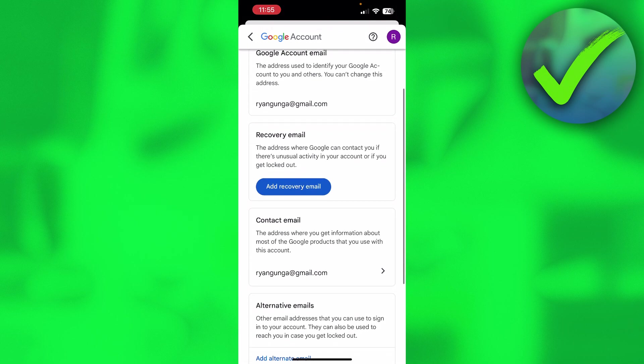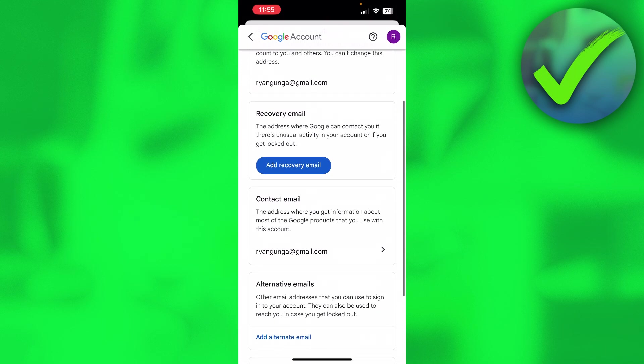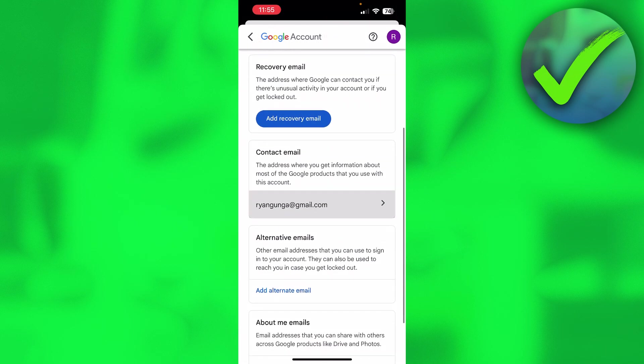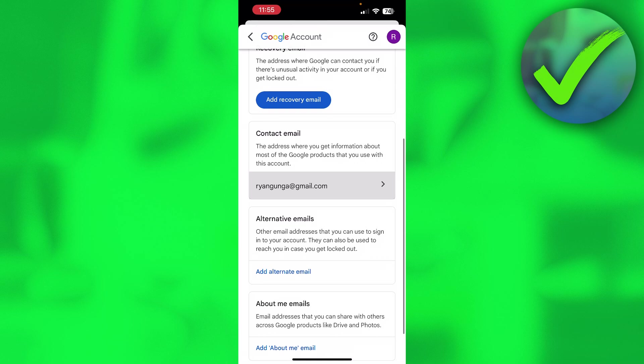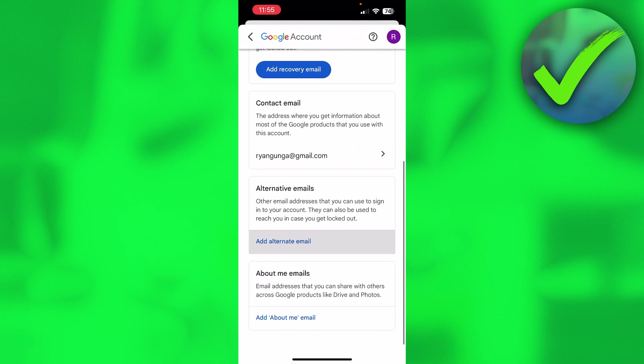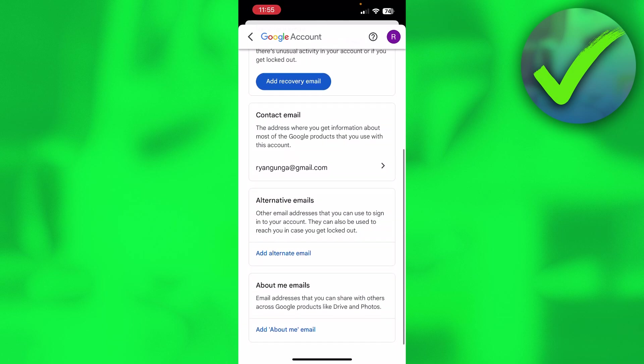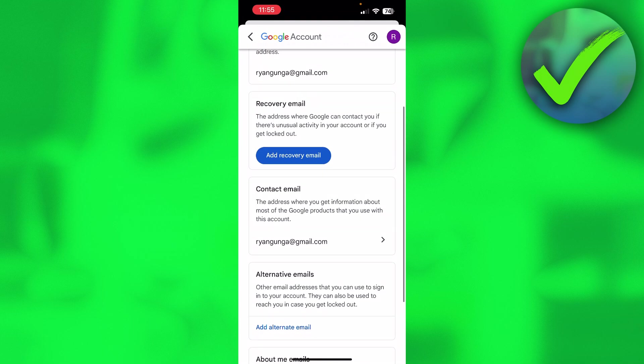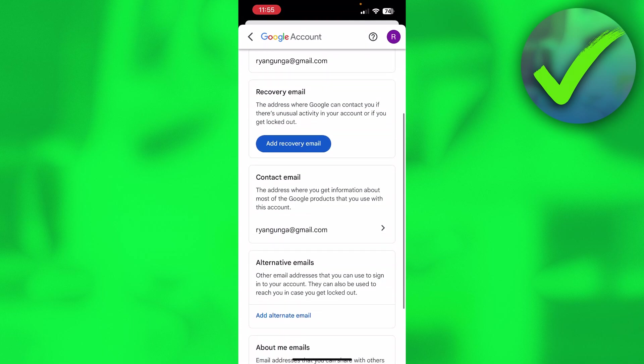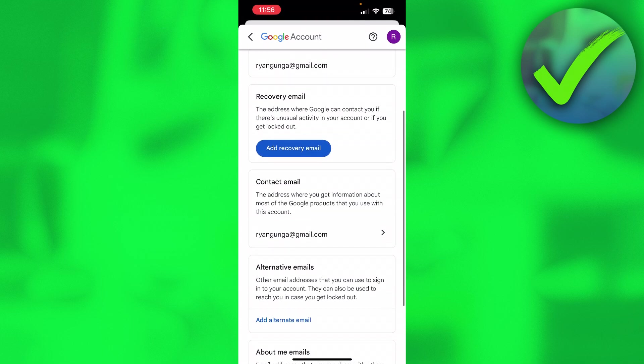But here we can also add a recovery email. We can add a contact email and even alternative emails and about me emails. So you can actually have a bunch of different ones.